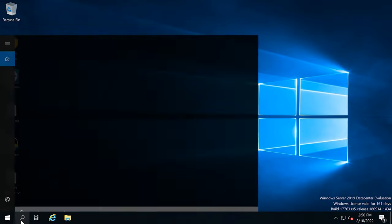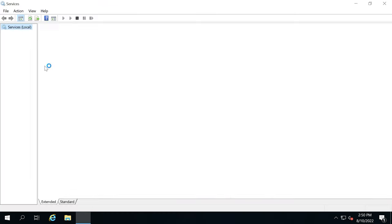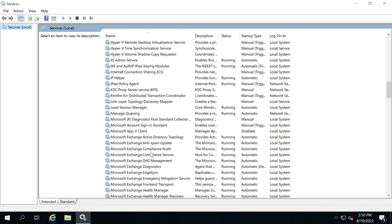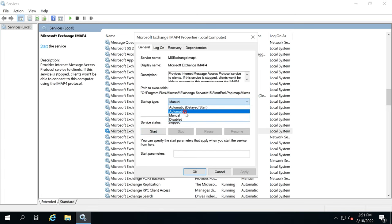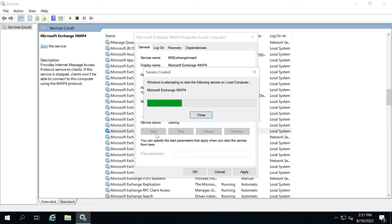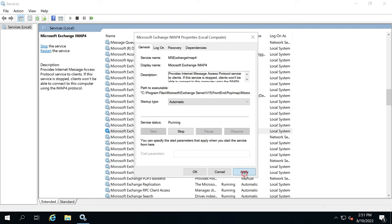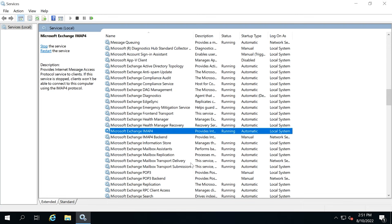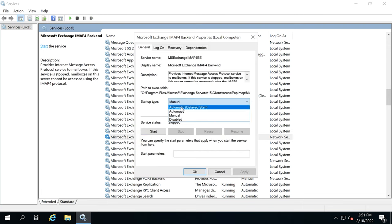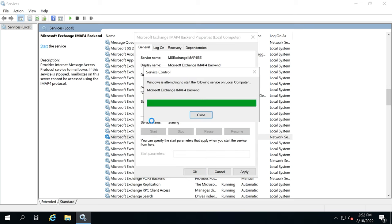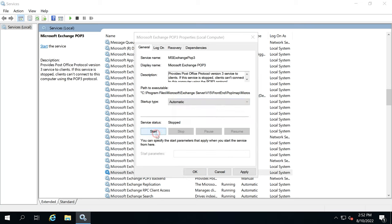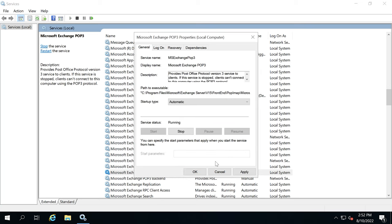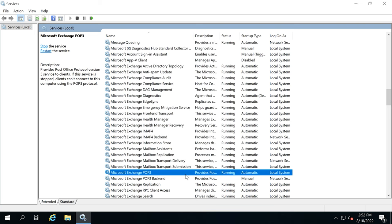Open Services and find the service named Microsoft Exchange IMAP4. Set its startup type to Automatic and start the service. Then click Apply and OK. After that, perform the same actions for the following services: Microsoft Exchange IMAP4 Backend, Microsoft Exchange POP3, and Microsoft Exchange POP3 Backend.